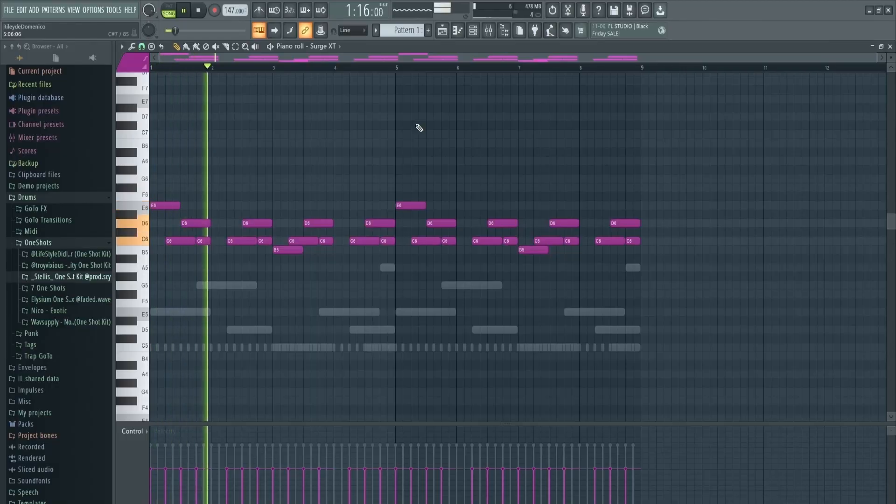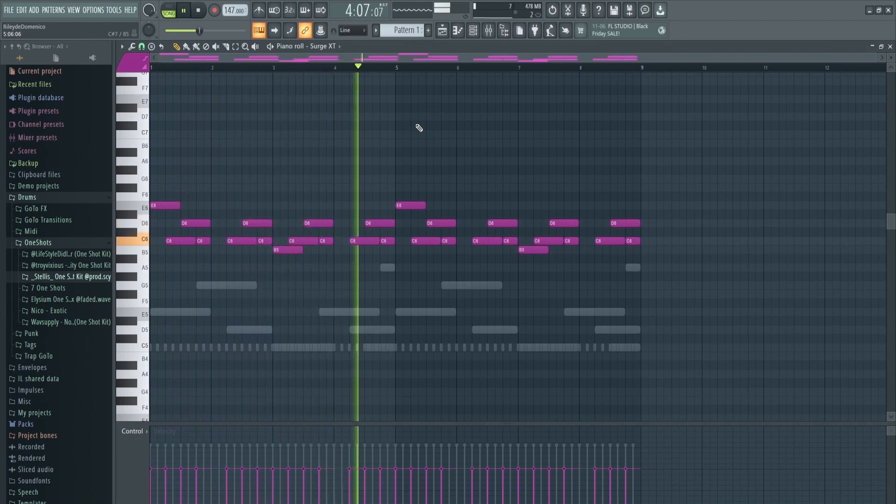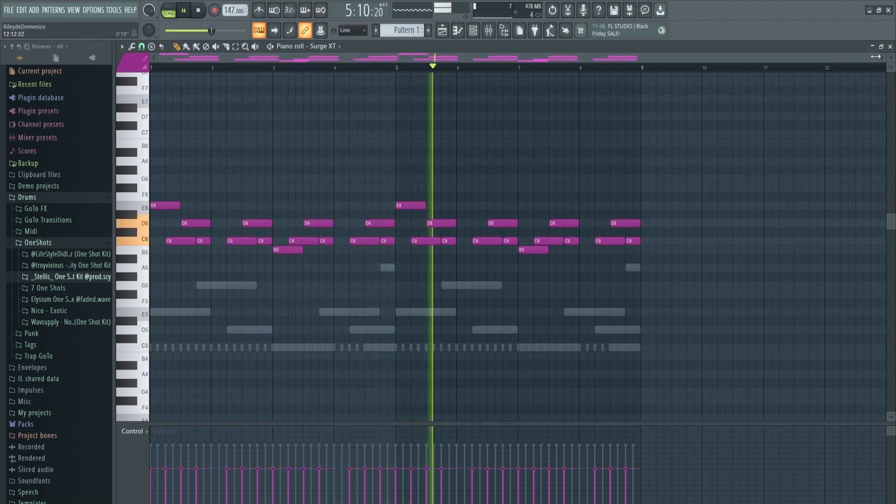I'm just messing around with this melody here. I opened up Surge XT and thought, why not make a video about free VSTs? I really like Surge XT — I think it's a good VST, it's free, and it's an alternative to things like Serum. Let me open up the patch I'm using.